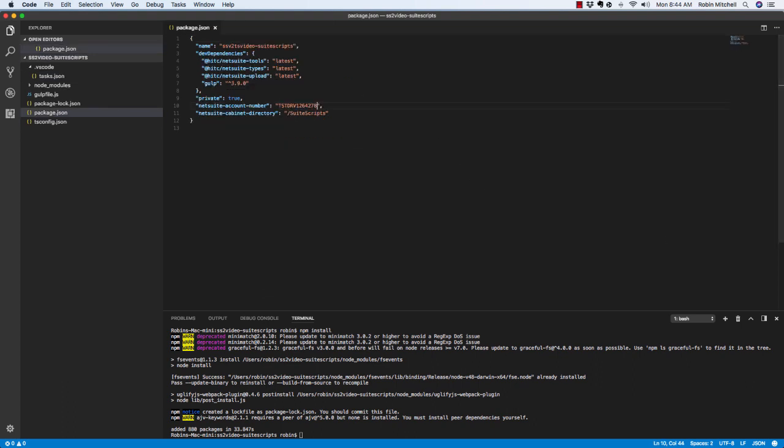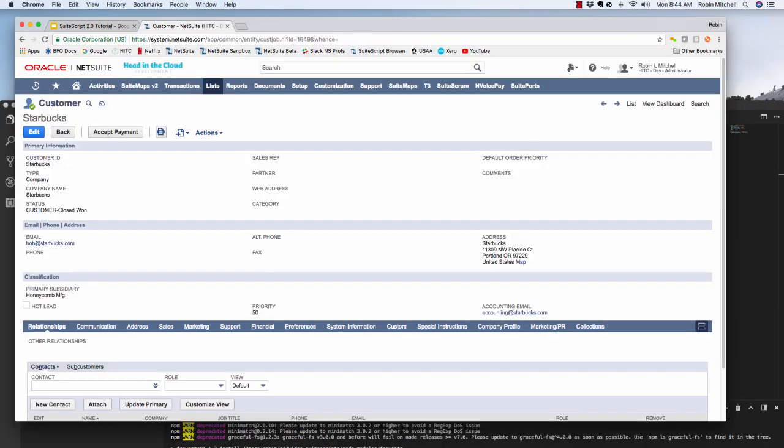Now we're ready to start coding. First of course, let's talk about what we want our script to do. We'll start with something simple. Let's say that on a customer record, we have an accounting email field and we want this email to automatically fill into the email field on a sales order. We can do that pretty easily with a client script. So let's get to it.